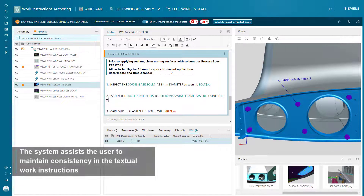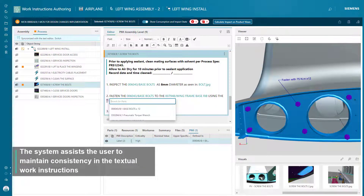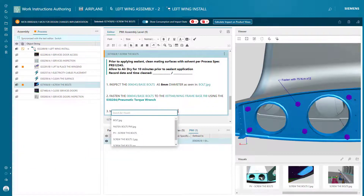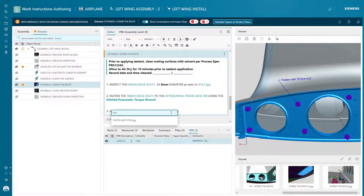EasyPlan provides a textual work instructions editor that enables you to connect detailed instructions information with the visual aid assets. This guides the user by providing the relevant product and tooling information for each operation.